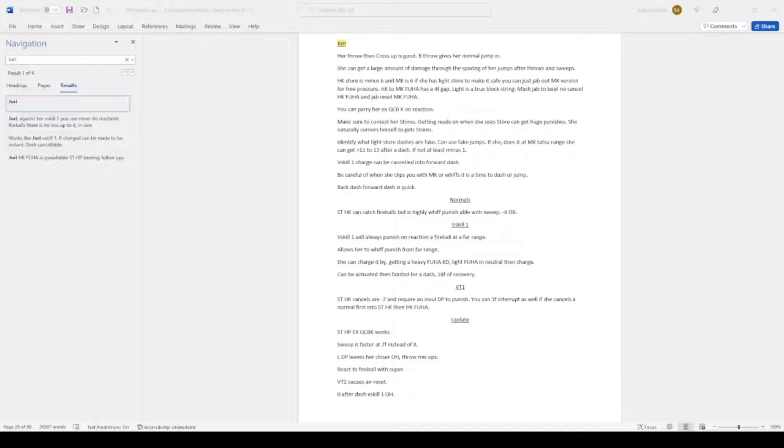Mash jab to beat no cancel heavy kick fuhar and to jab reset medium kick fuhar.